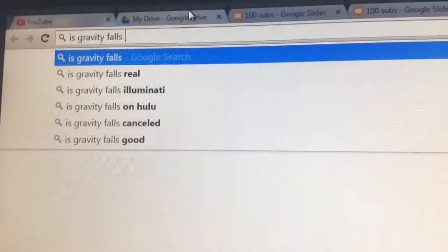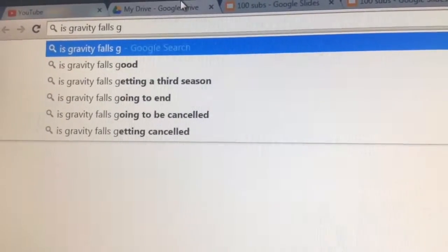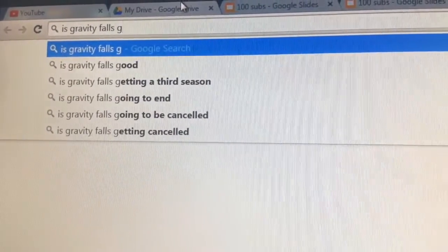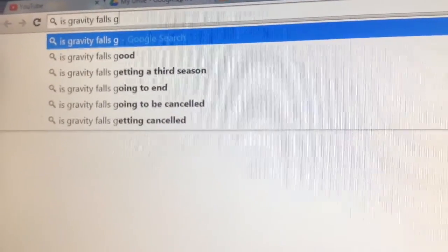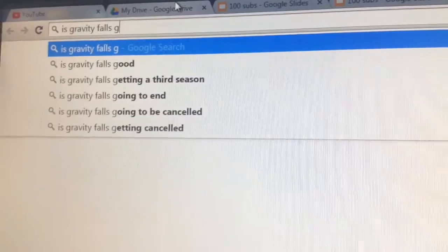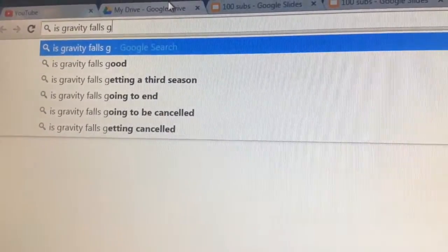Is Gravity Falls good? Yes! Gravity Falls is good! And it is very, very, very, very, very good! I'm really annoying!